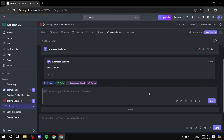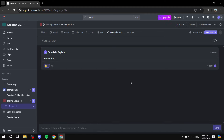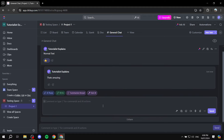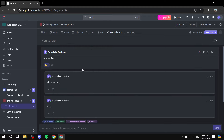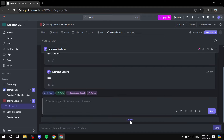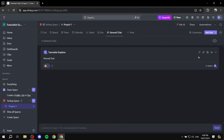Now we have an entire thread going on. You can collapse it for now, but you can keep adding to it to create a full thread. Let's send another message — 'Testing' — and you can see the thread building up. You can like these comments as well. I'll collapse the thread for now.